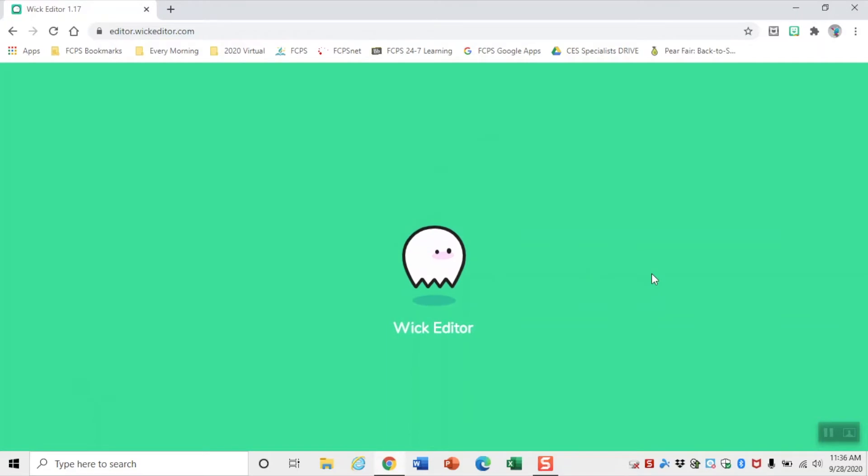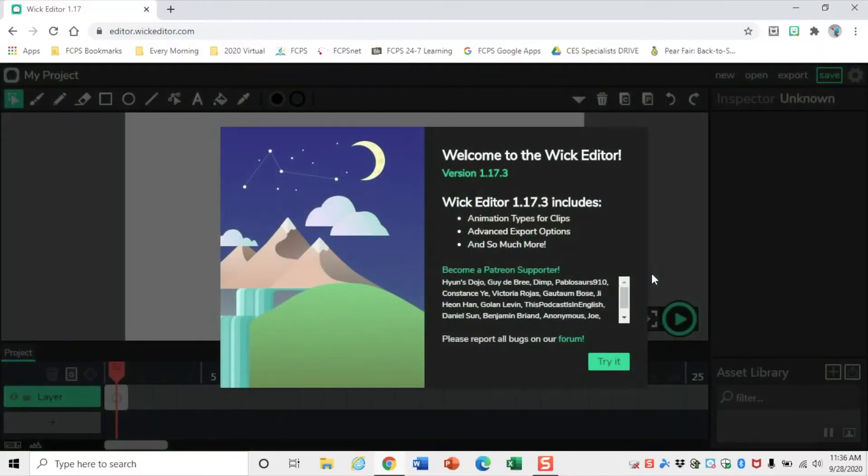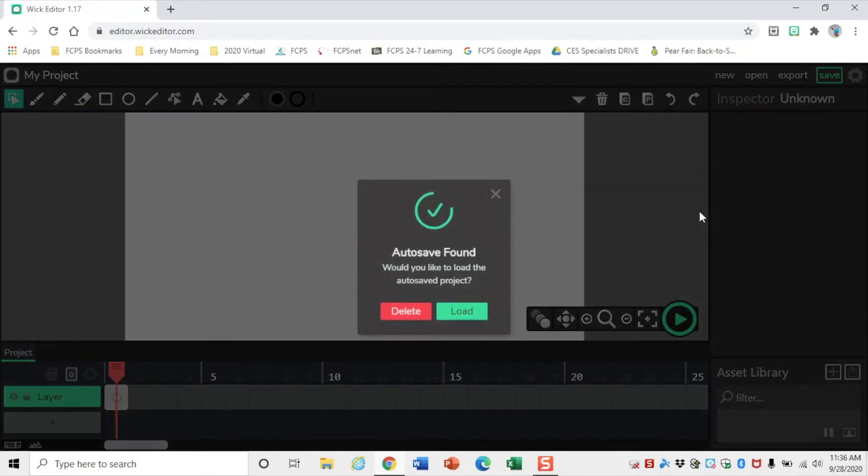When Wick Editor loads, there's going to be a pop-up that shows you what version it is. You can click Try It or just click away.